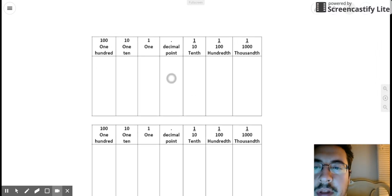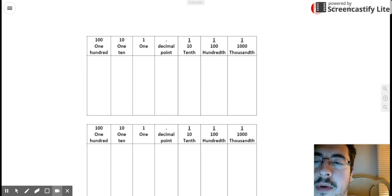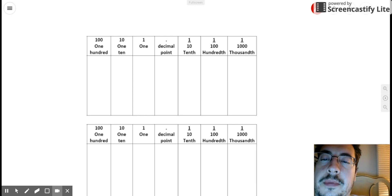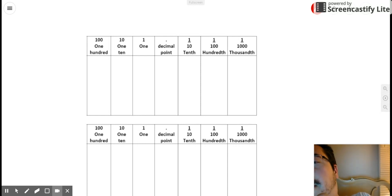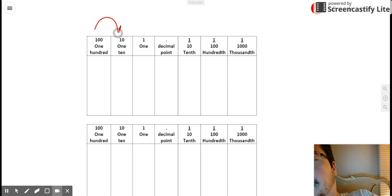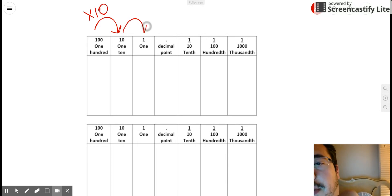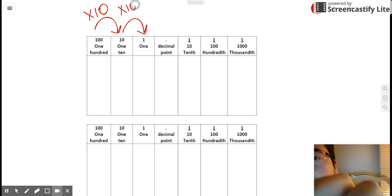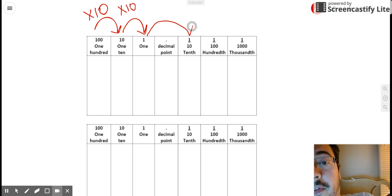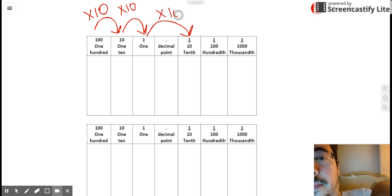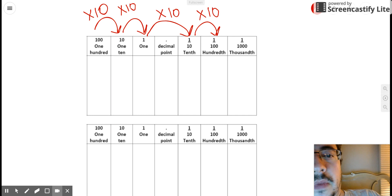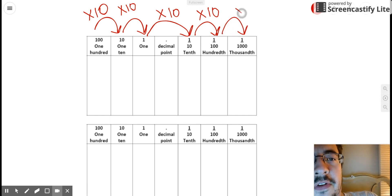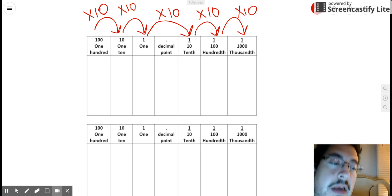Taking a closer look at this place value chart here, the first relationship I want to talk about is that each place value position is 10 times greater than the place value position to its right. So the hundreds place is 10 times greater than the tens place. The tens place is 10 times greater than the ones place. The ones place is 10 times greater than the tenths. The tenths place is 10 times greater than the hundredths place. The hundredths place is ten times greater than the thousandths place, and so forth and so on.